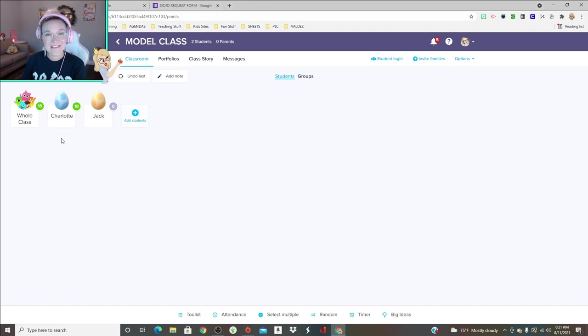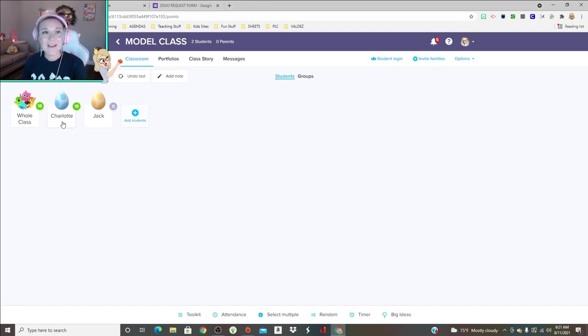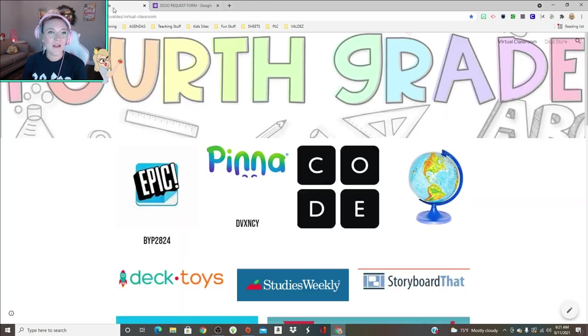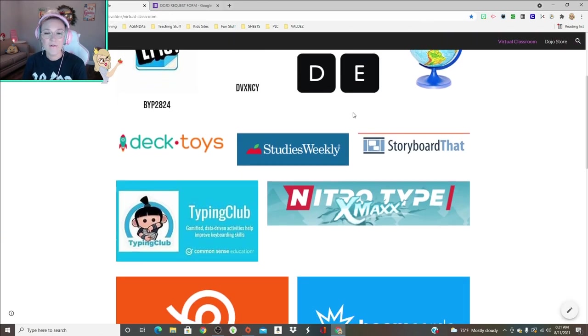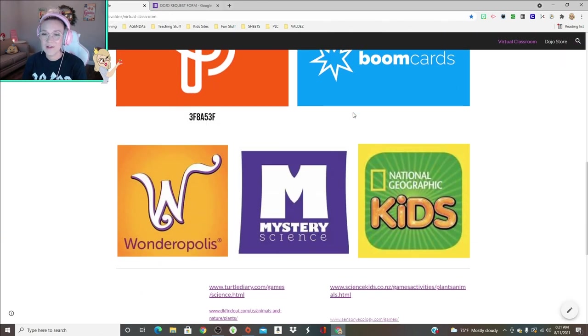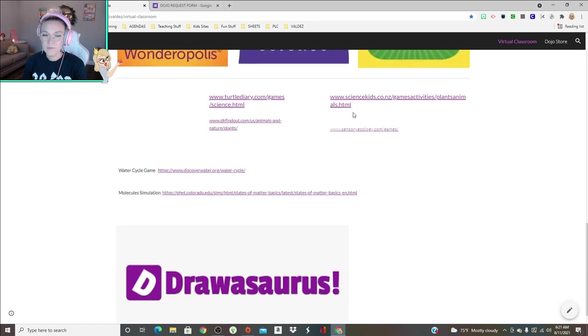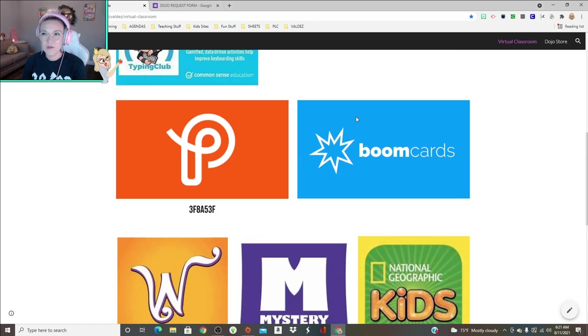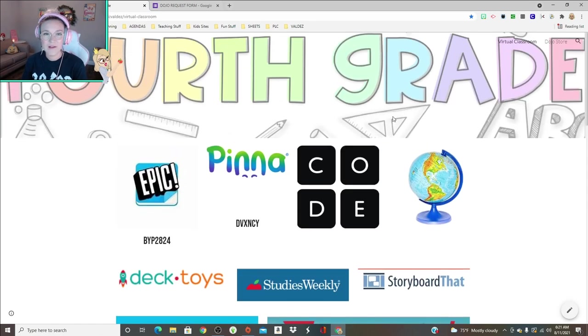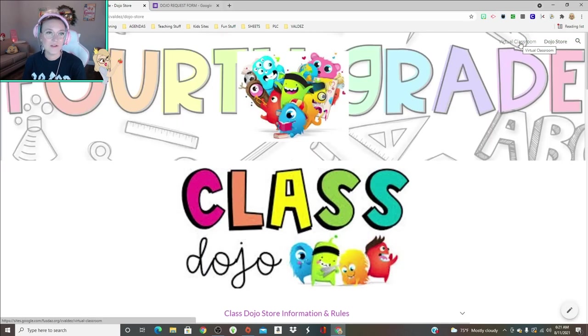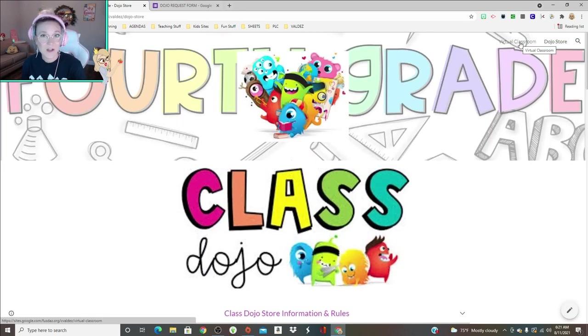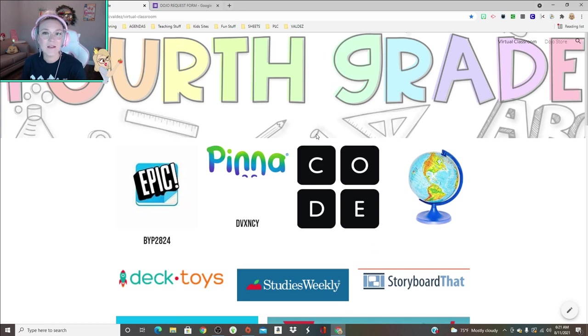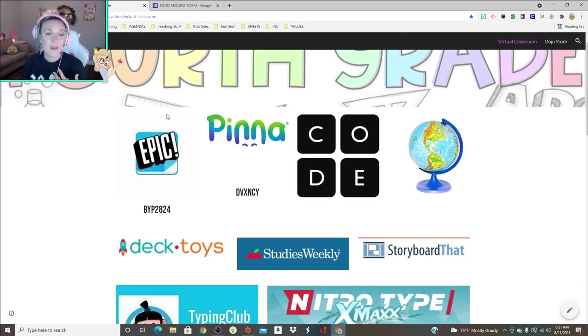I don't ever reset my students' points, and that is because every Wednesday we do a Dojo store. The Dojo store is located in my virtual classroom. This is what my virtual classroom looks like. This is the place where I send all my students to go to when they're done with their assignments and they have nothing else to do.